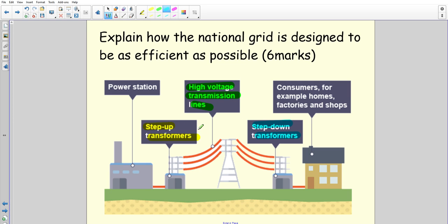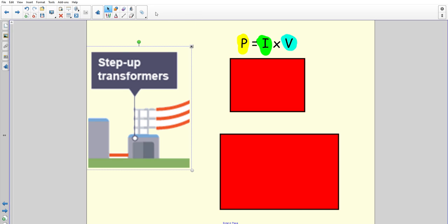First off, the most complicated one: what are the step-up transformers and what do they do to allow electricity to be transferred efficiently? This is the hardest bit to understand. It uses the equation you should have done in task one — power equals current times potential difference, or power equals current times voltage: P for power, I is current, V is potential difference. The power station produces a certain fixed amount of power.